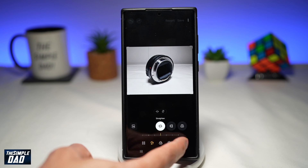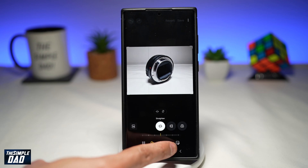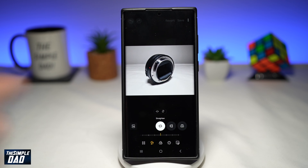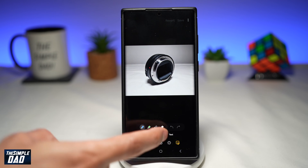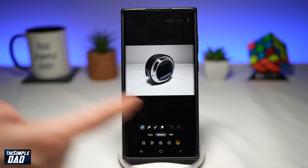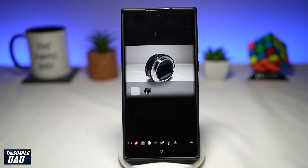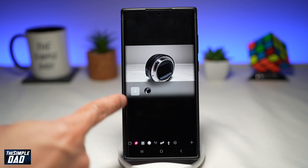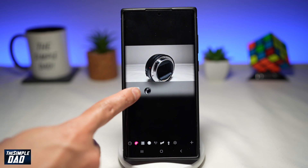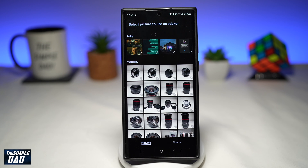Then tap on the sticker icon at the bottom right. Now tap on stickers. To create a new sticker, go ahead and tap on this plus sign in the middle of the screen.